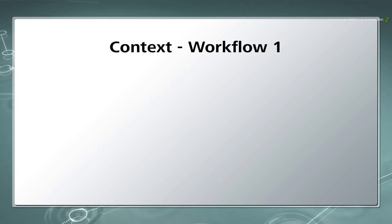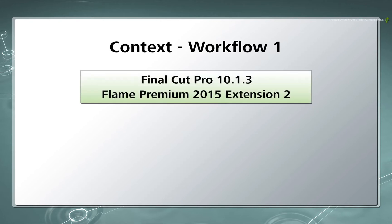Before we go through the various processes, I would like to set the context around this workflow. Firstly, I am using Final Cut Pro 10.1.3 and Flame Premium 2015 Extension 2 which are both current when this video was produced.